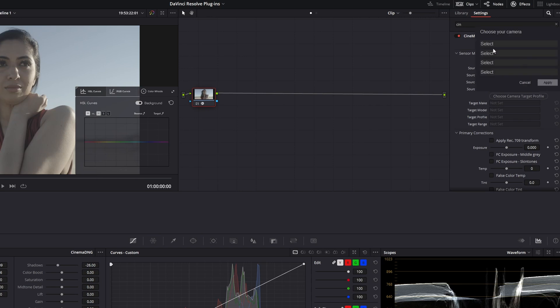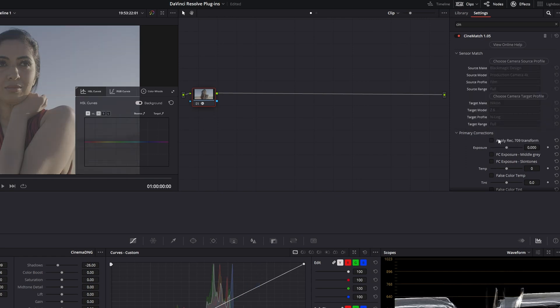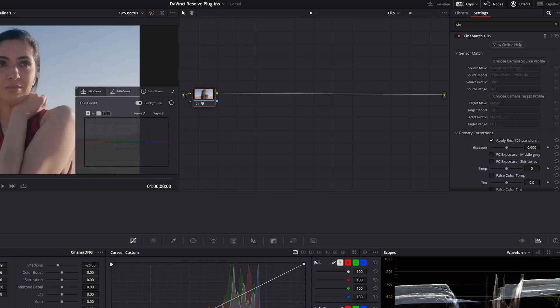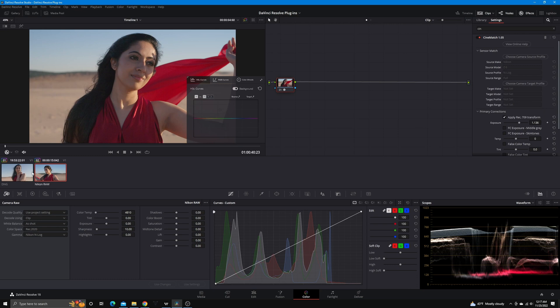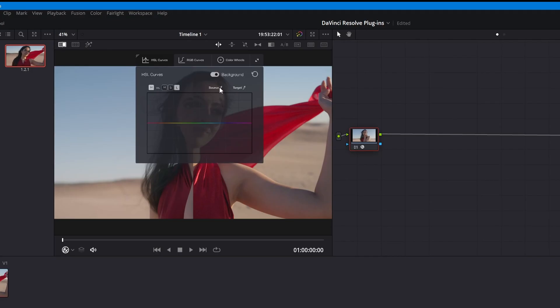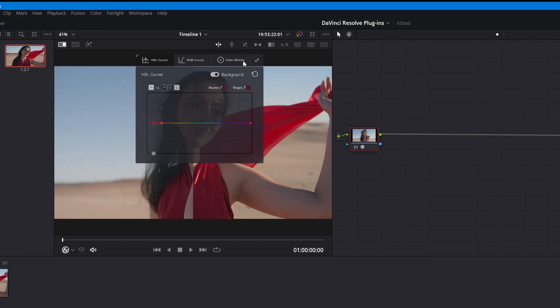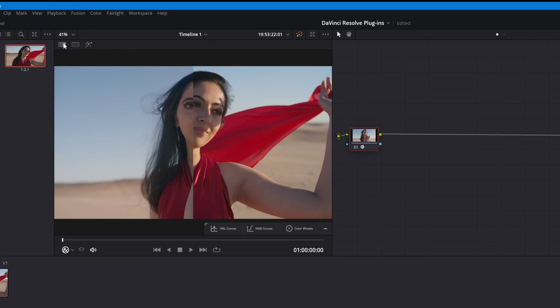Cinematch has done something very special and has profiled a lot of cameras' sensor characteristics and their color science, and uses that technology to match each and every camera that you can select from in the menu to one another, allowing you to pick which camera you want to be primary and which camera you want to be matched to. It's a very quick and easy process, and because Resolve is node-based, you are also able to build out your node tree and color grade on top of Cinematch as well.